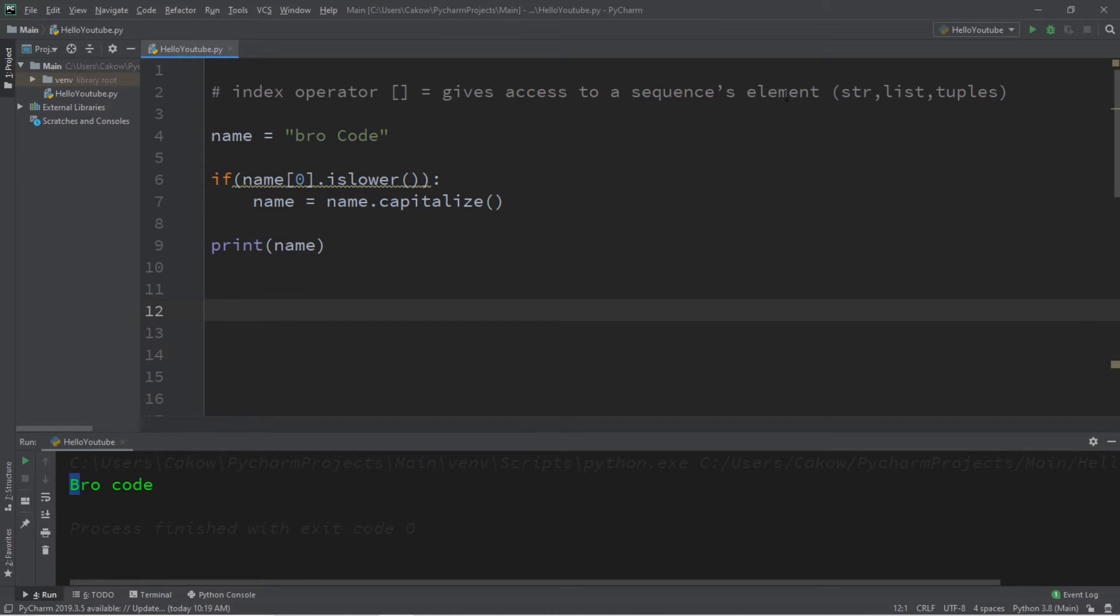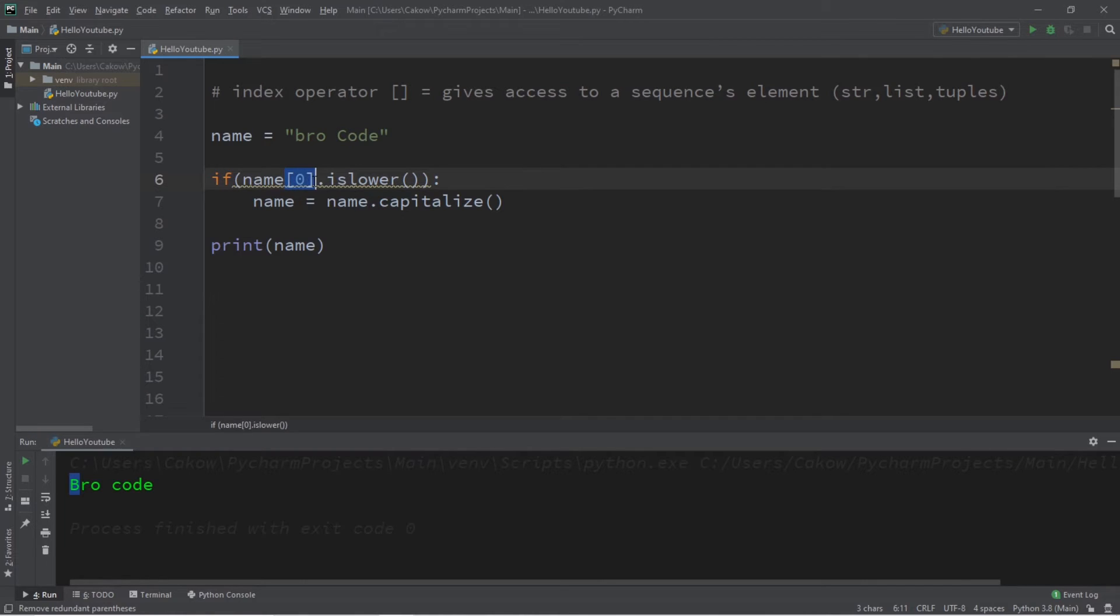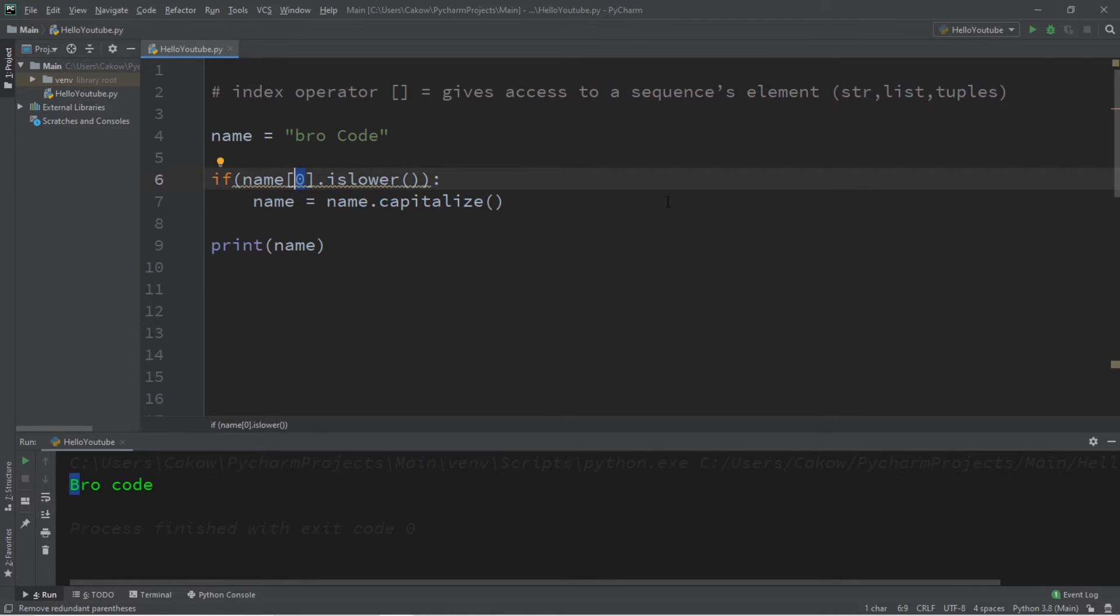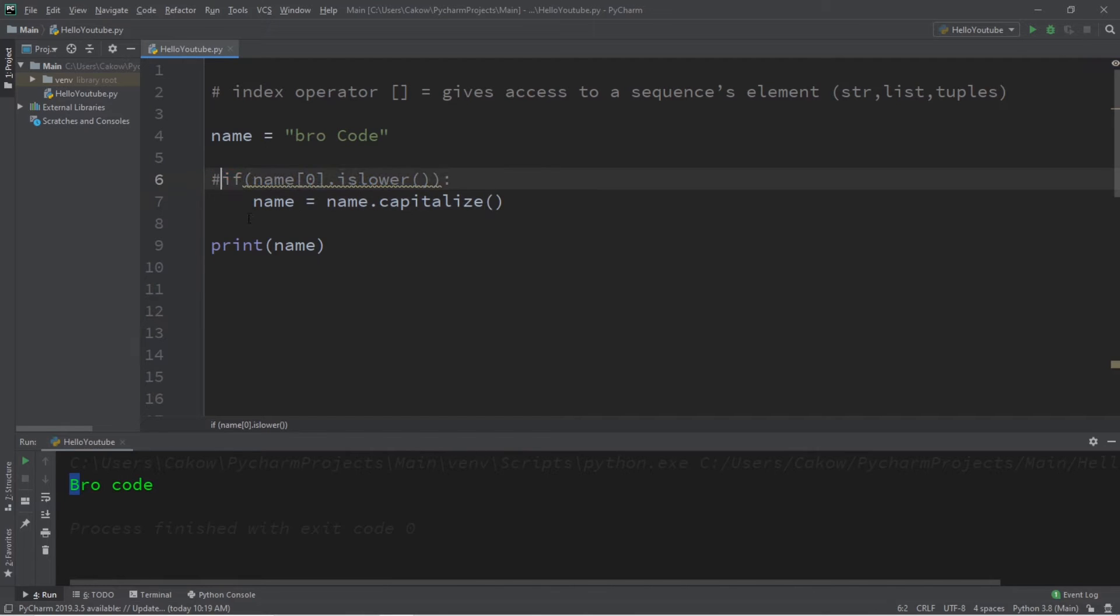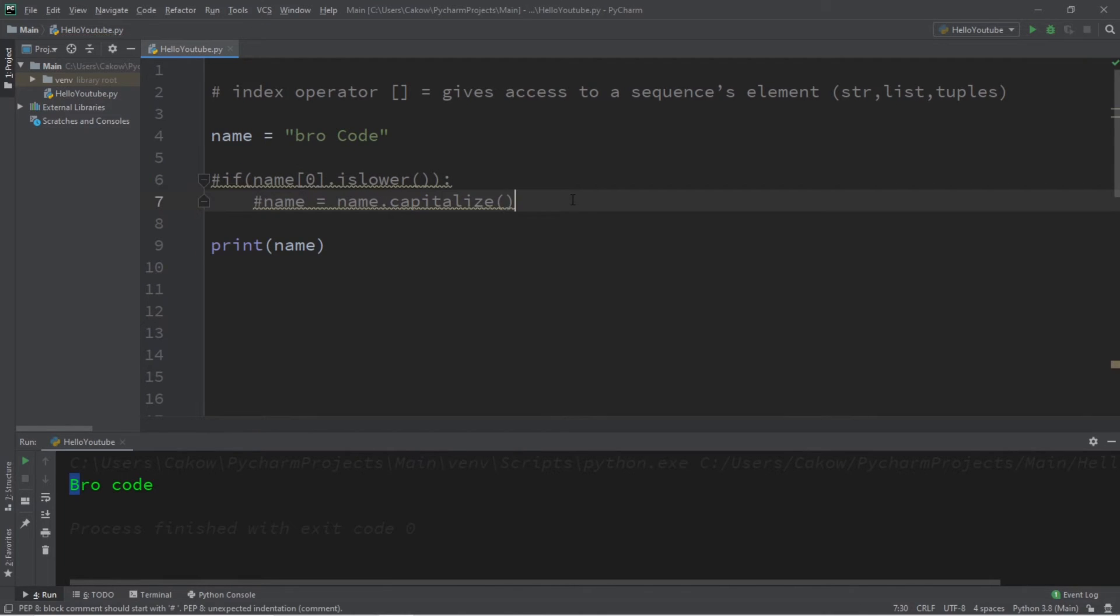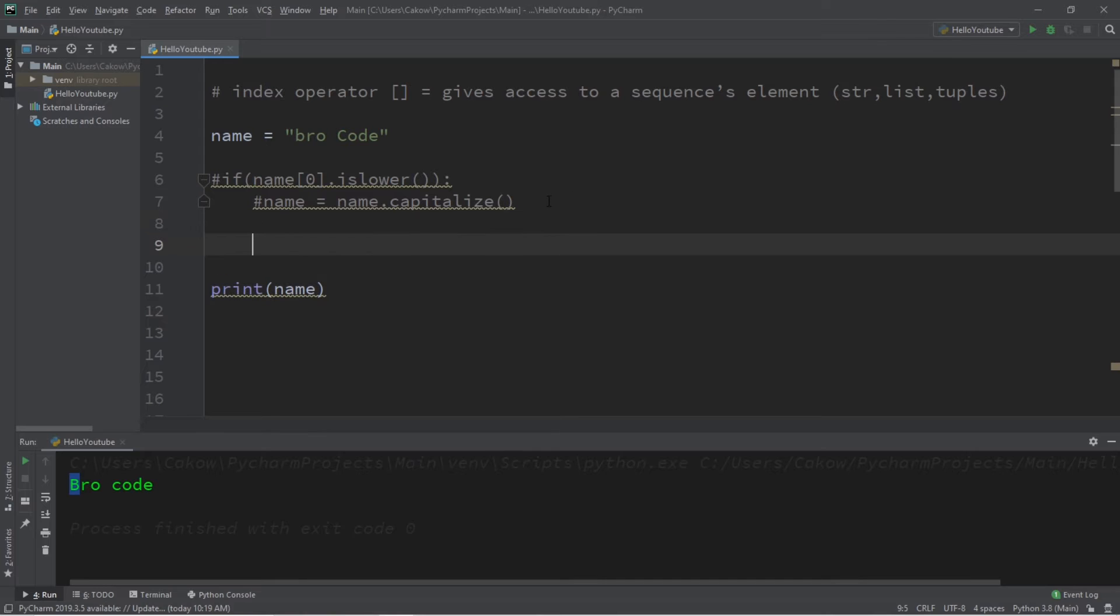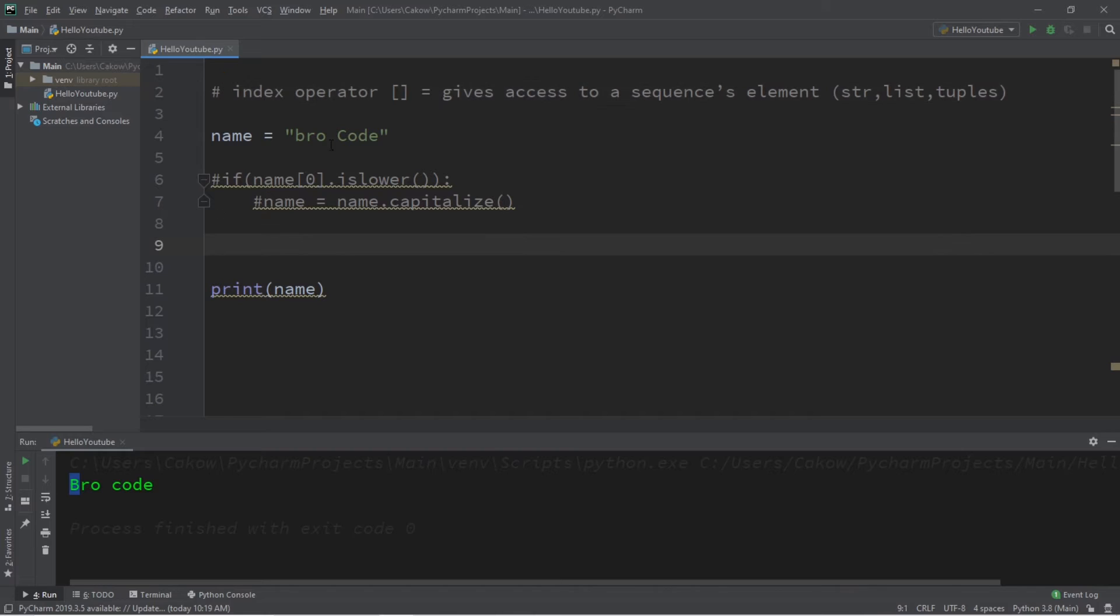When we run this, the first letter in my name is now capitalized. So if you need to access an element within a sequence—a string or list or a tuple—you would add a set of square brackets afterwards and then you list an integer of the element that you're trying to access. Here's a few other examples.